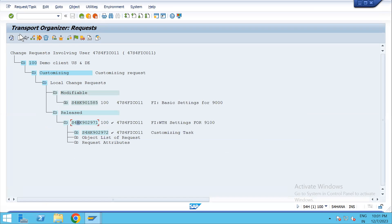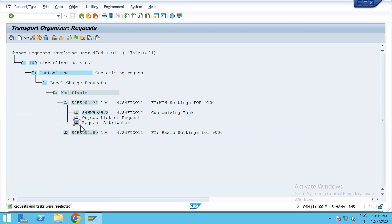The status has changed from R to D. Now refresh — and you can see it has shown back in modifiable state. If you want to do any changes, you can do them now and then release it again.